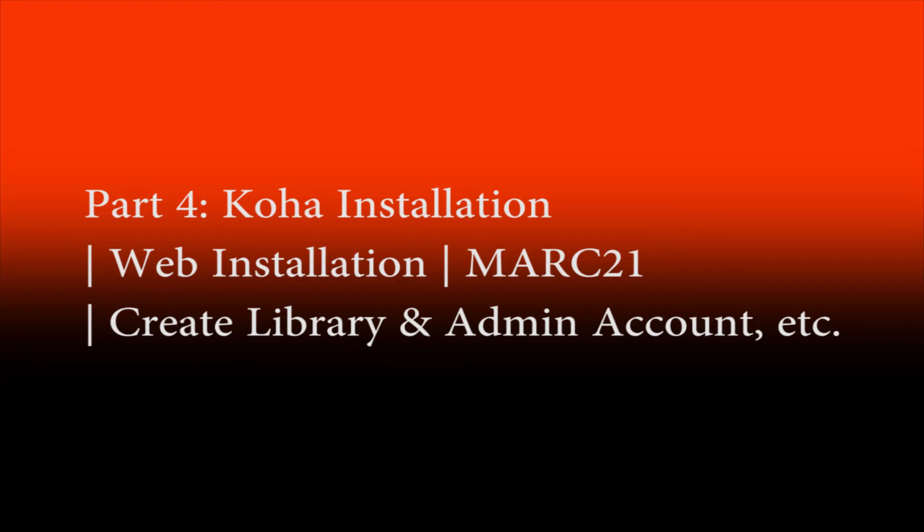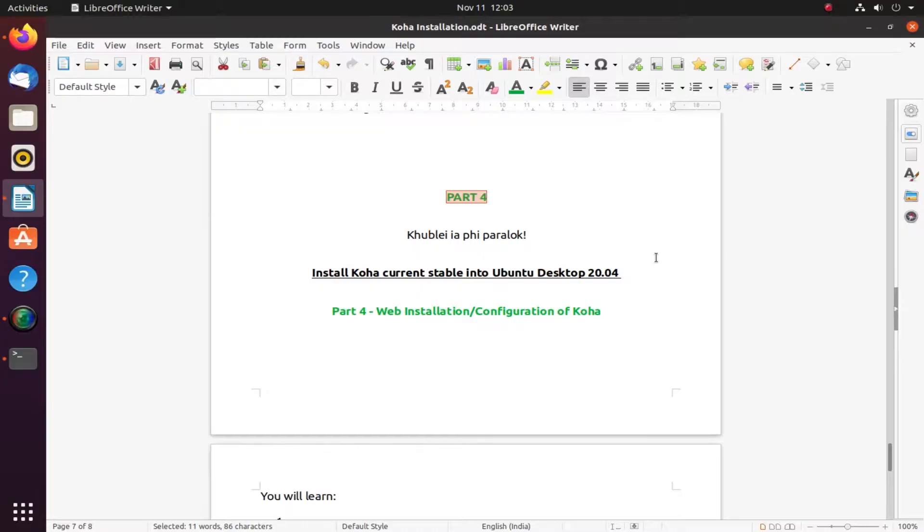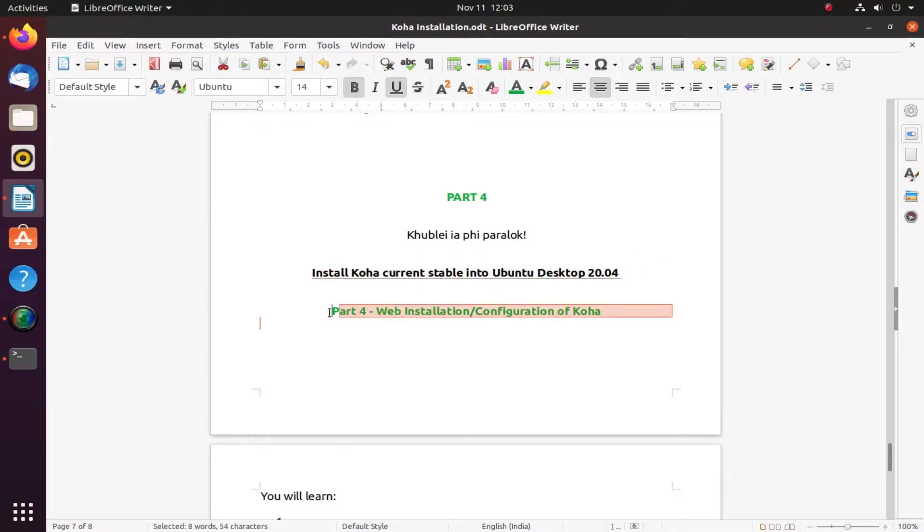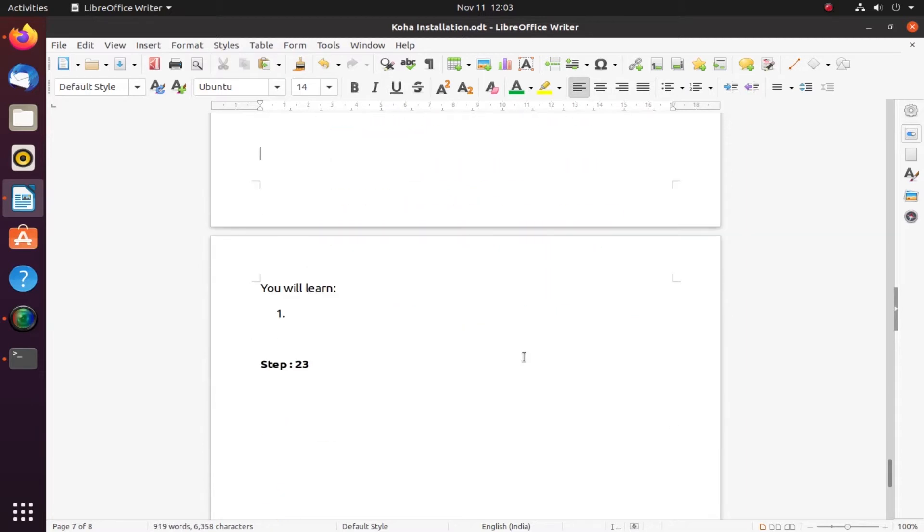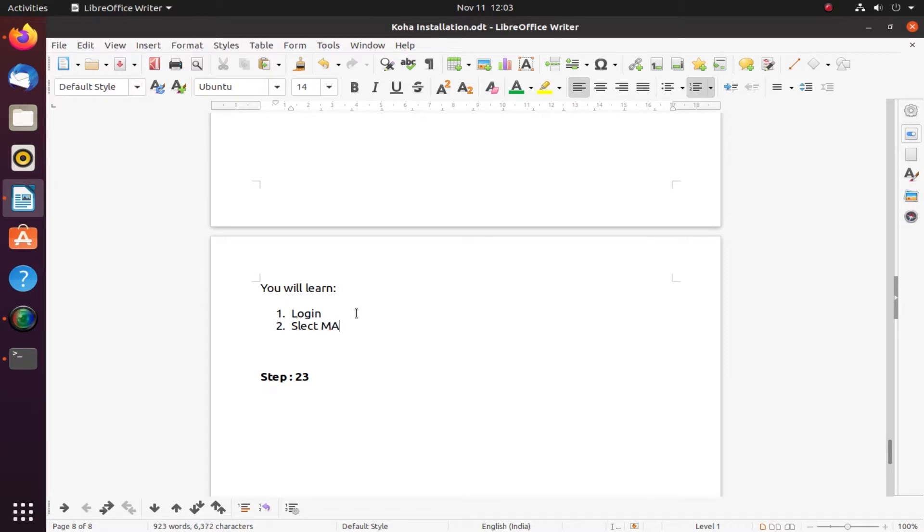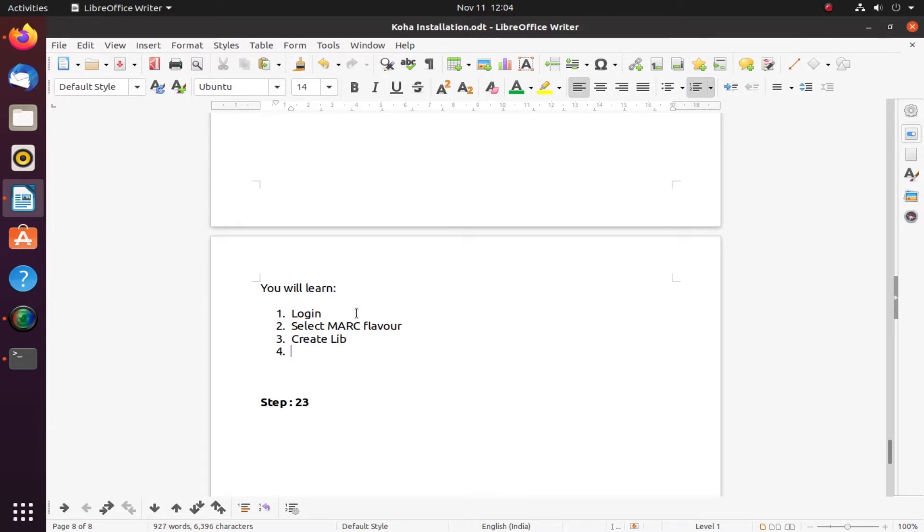This is Part 4 of Koha installation, covering web installation. You'll be learning to select MARC flavor, create library admin account, and configure. First you will log in, second you will select MARC flavor, and third, the steps may not be sequential as written here.